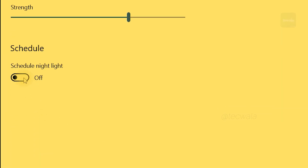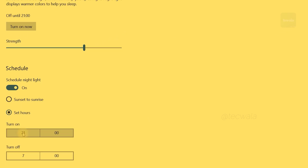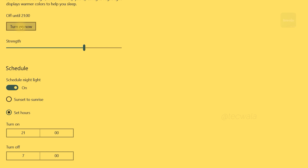Here is another feature called Schedule Light, that enables you to turn on and off the night light automatically at a scheduled time.